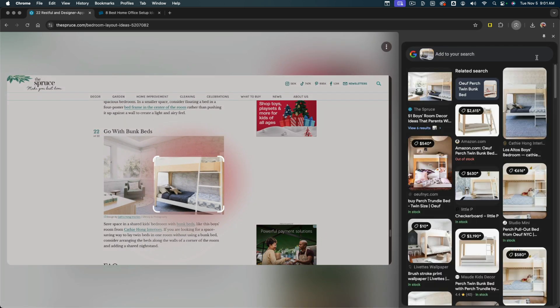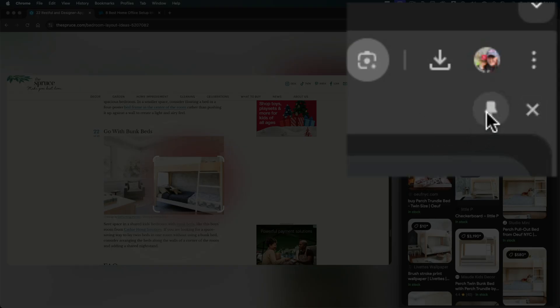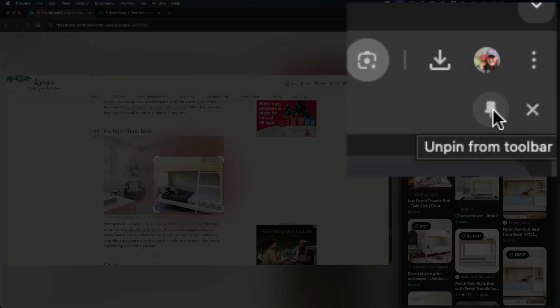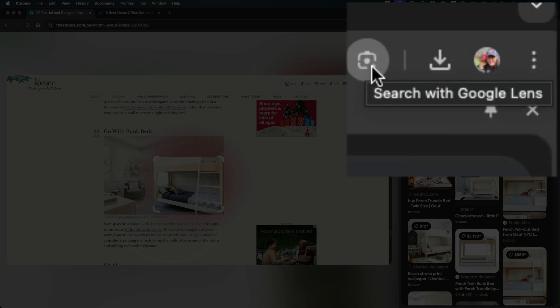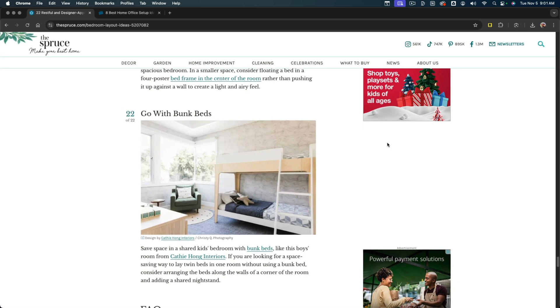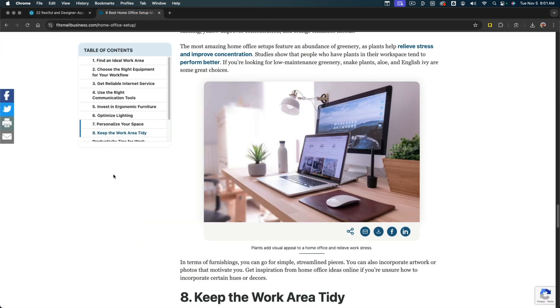Just like so. You're going to see something here right next to the X, where you can close out of your search results. You're going to see a pin. This is going to pin the Google Lens search option here to your Google Chrome. So click that little push pin there. And now when you X out, you're going to see an option here that allows you...